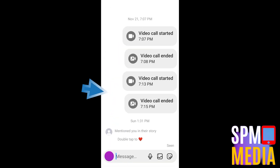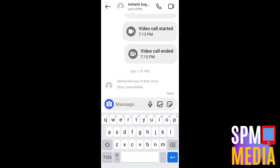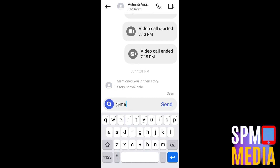Now look for that group chat, go to the message box, and then type @MetaAI. You should see it turn blue, and you can now start using Meta AI. Ask any questions or even generate prompts, images, something like that.